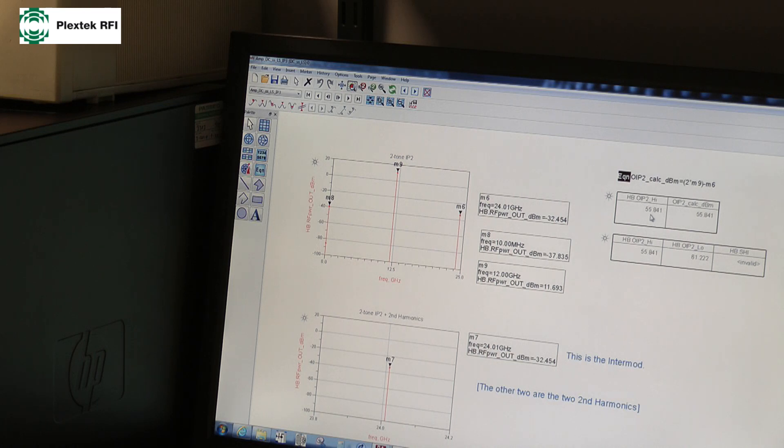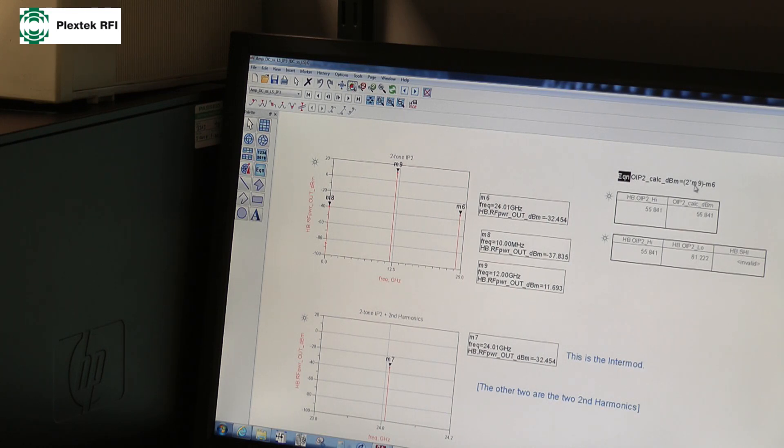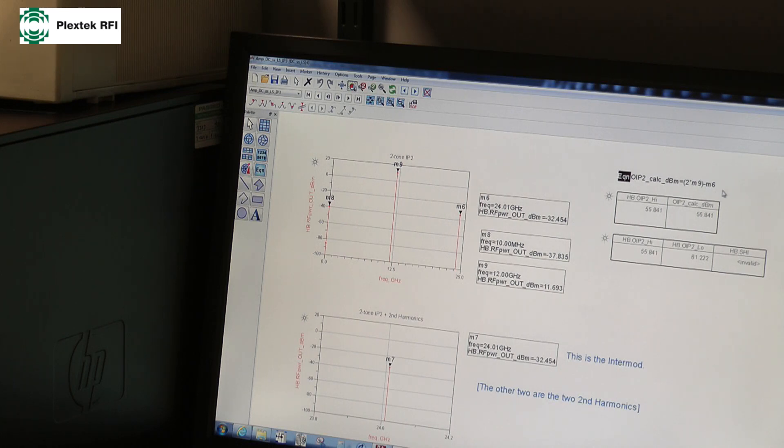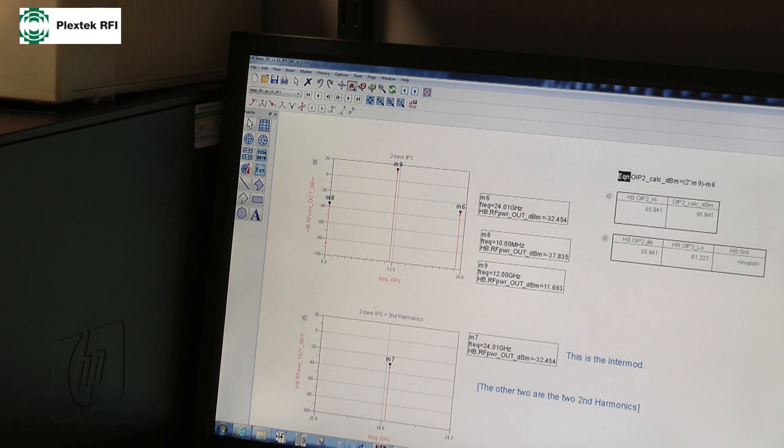Again, Agilent, so Keysight now, give us the answer 55.841. My calculation, so remember this time it's going to be two times the fundamental minus one of the intermods divided by two minus one is one, and I get exactly the same answer. And of course I have two outputs and second order intercept points, one for the low intermod and one for the high intermod, and they are different.